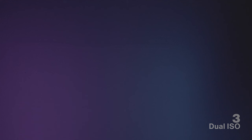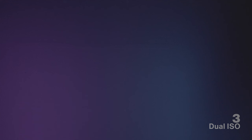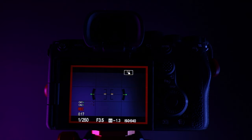The A7S III has dual native ISOs. For example in S-Log3 the base ISO is 640 — this is where you're going to get the least noise. For S-Log3 the dual base ISO is at 12,800. I've got an entire video dedicated to this which I'll link to in the description.